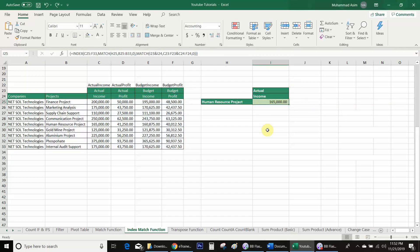Ctrl+Shift+Enter. You can see I fixed the array instead of using a helper cell.